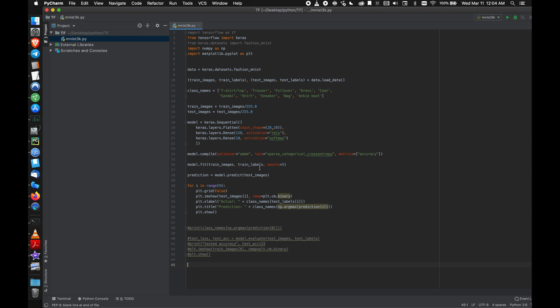So you train the network on a subset of your full data set. For this example, 60,000 of those photos will train the network to recognize what photos correspond to which categories. Then you show the separated test data that it's never seen, and based on what it's learned, you have it predict what category they would go into.